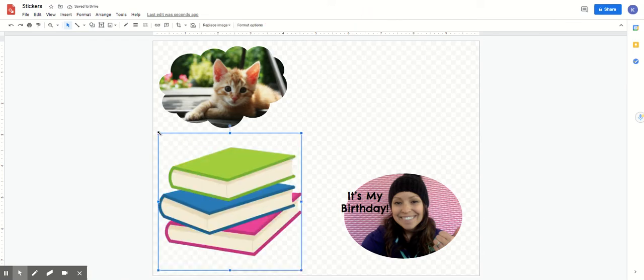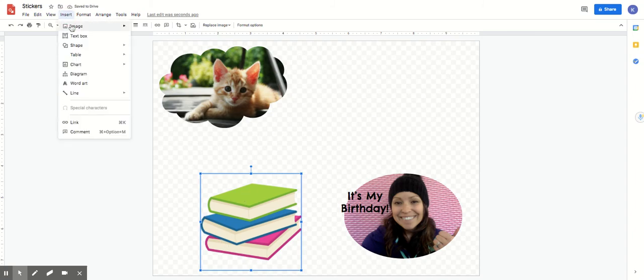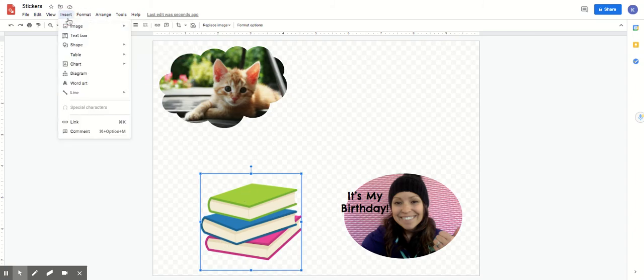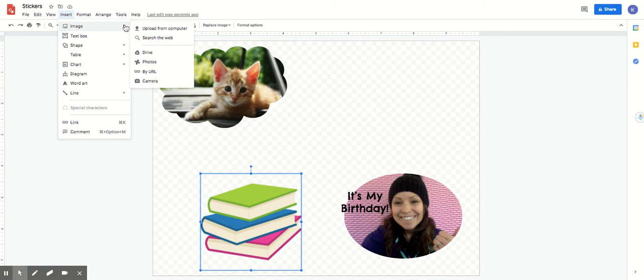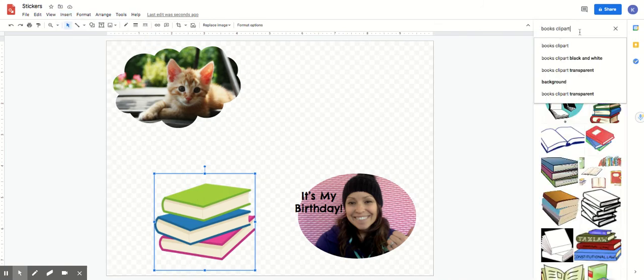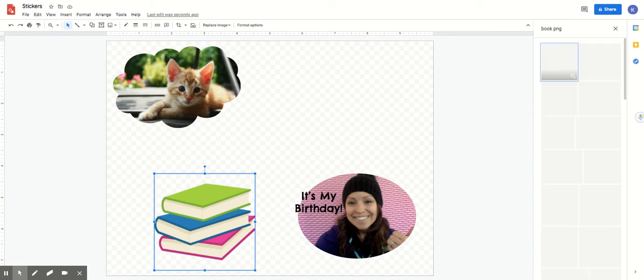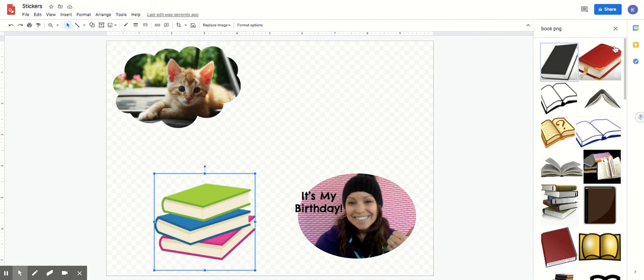So I have some books and I really like images that don't have a background in them. So another thing when you're searching - I'm going to go back to insert image and search. You can also type in the letters PNG. So you can do book and then PNG and that will give you a book that doesn't have a background.